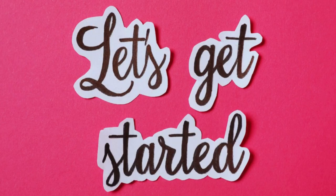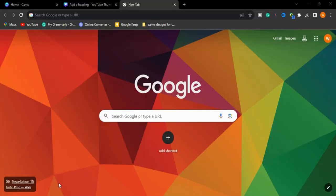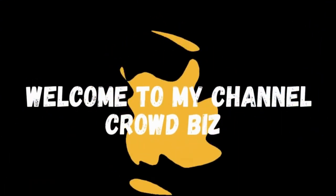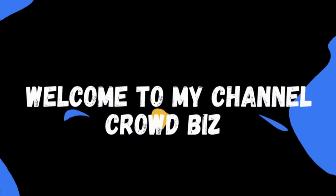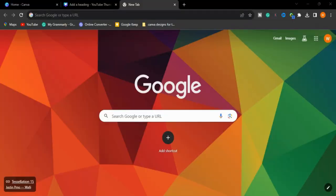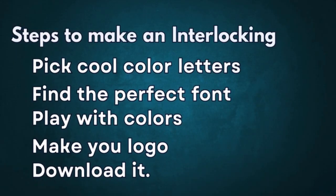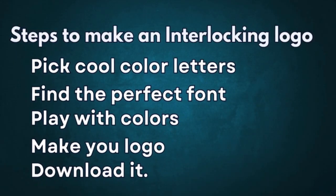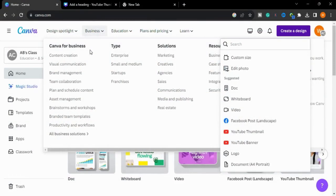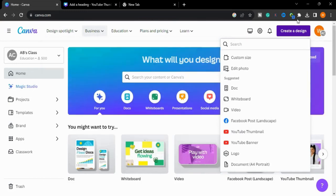Let's get started. I'm your host Vajiha Naim and welcome to my channel Crowd Buzz. In this video we will learn how to make an interlocking logo. First of all, we will pick cool color letters, find the perfect fonts, play with colors, make your logo, and download it. So let's begin.